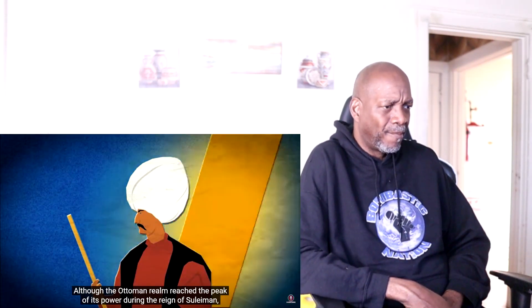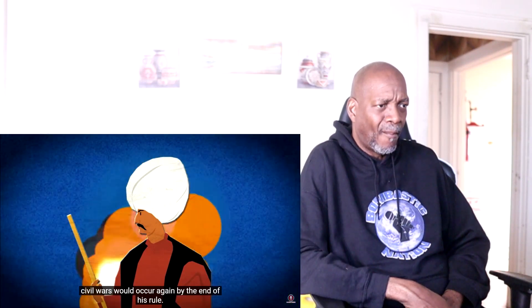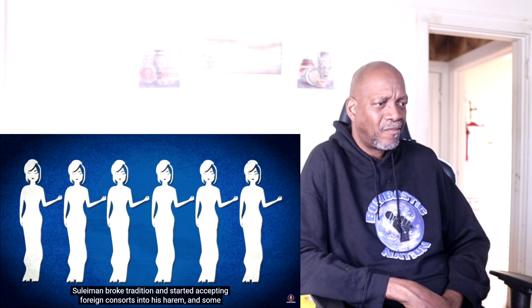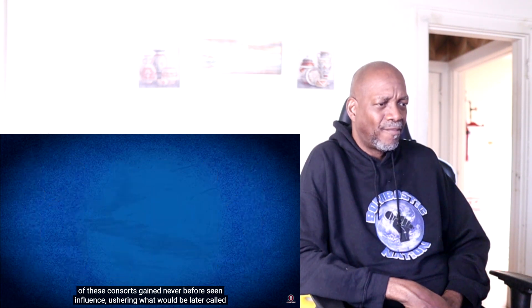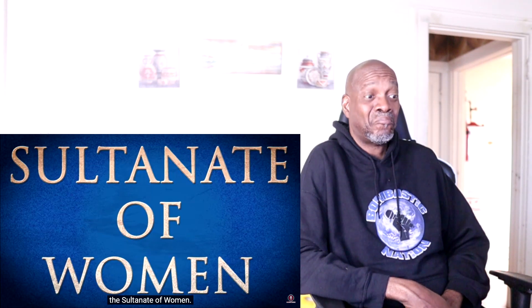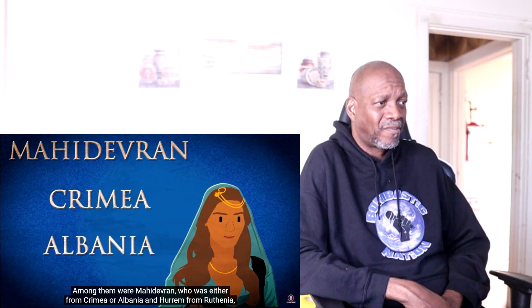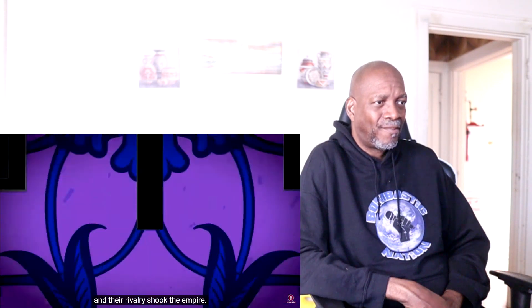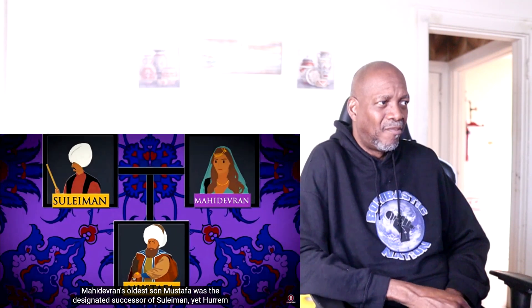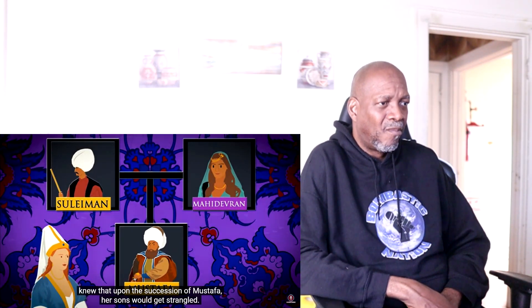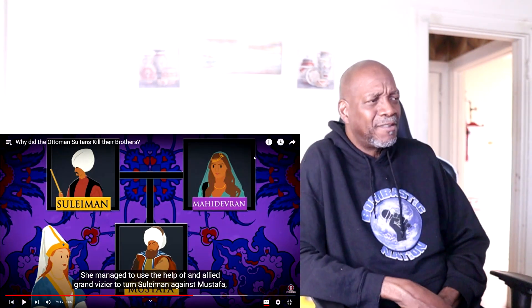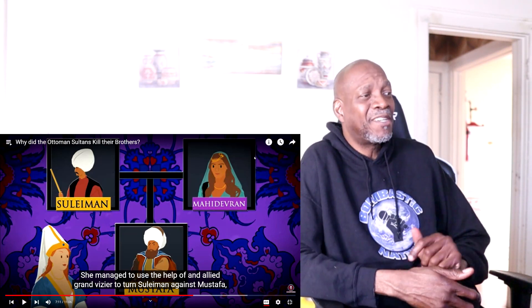The succession of Suleiman in 1520 was peaceful, as most of his brothers died young. He sent his youngest sibling Uveys to Yemen, the furthest province. The empire reached peak power during Suleiman's reign. He broke tradition by accepting foreign consorts into his harem — some gained unprecedented influence, ushering what became called the Sultanate of Women. Among them were Mahidevran from Crimea or Albania, and Hurrem from Ruthenia. Their rivalry shook the empire — Mahidevran's son Mustafa was the designated heir, but Hurrem knew her sons would be strangled upon Mustafa's succession.